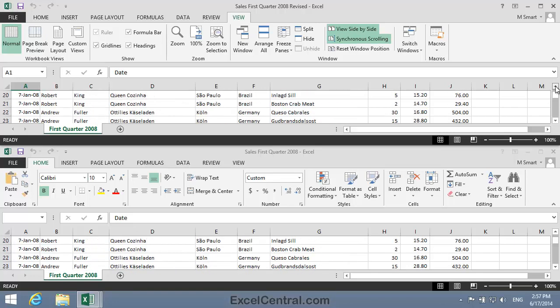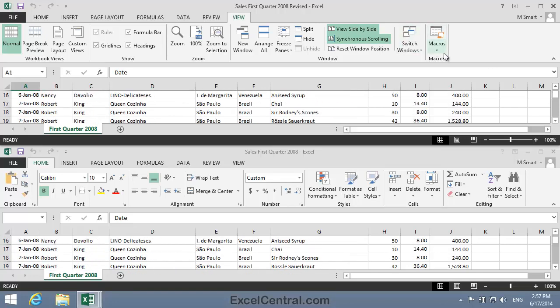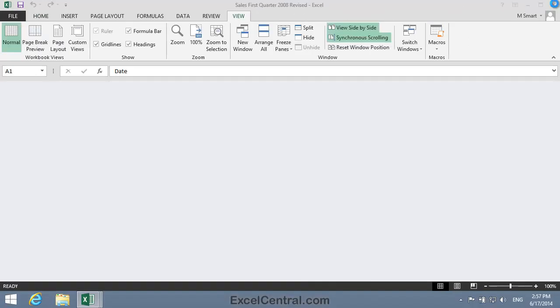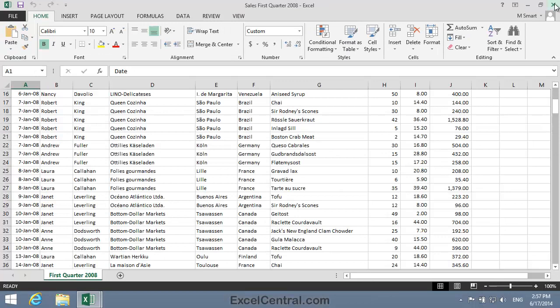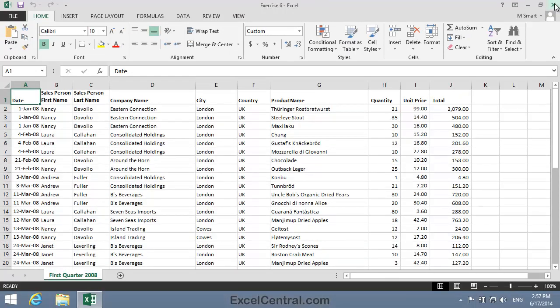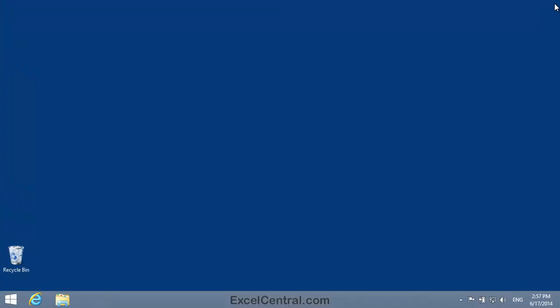To end this lesson, I'm going to close all three workbooks. So I'll click the Close button for Sales First Quarter 2008 Revised. Then I'll click the Close button for Sales First Quarter 2008. And then I'll click the Close button for Exercise 6. And you've now completed Lesson 6-2. View two windows side by side and perform synchronous scrolling.